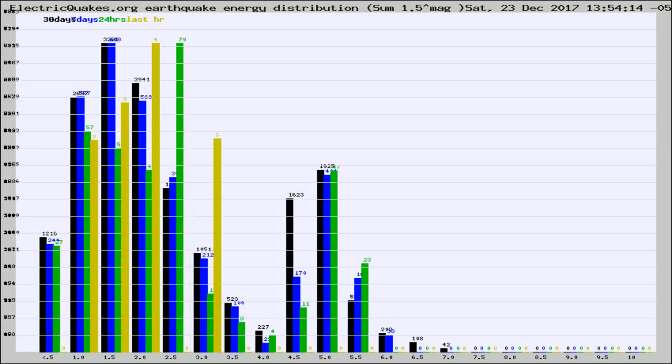Different colored columns are for 30 days, 7 days, 24 hours, and the last hour.